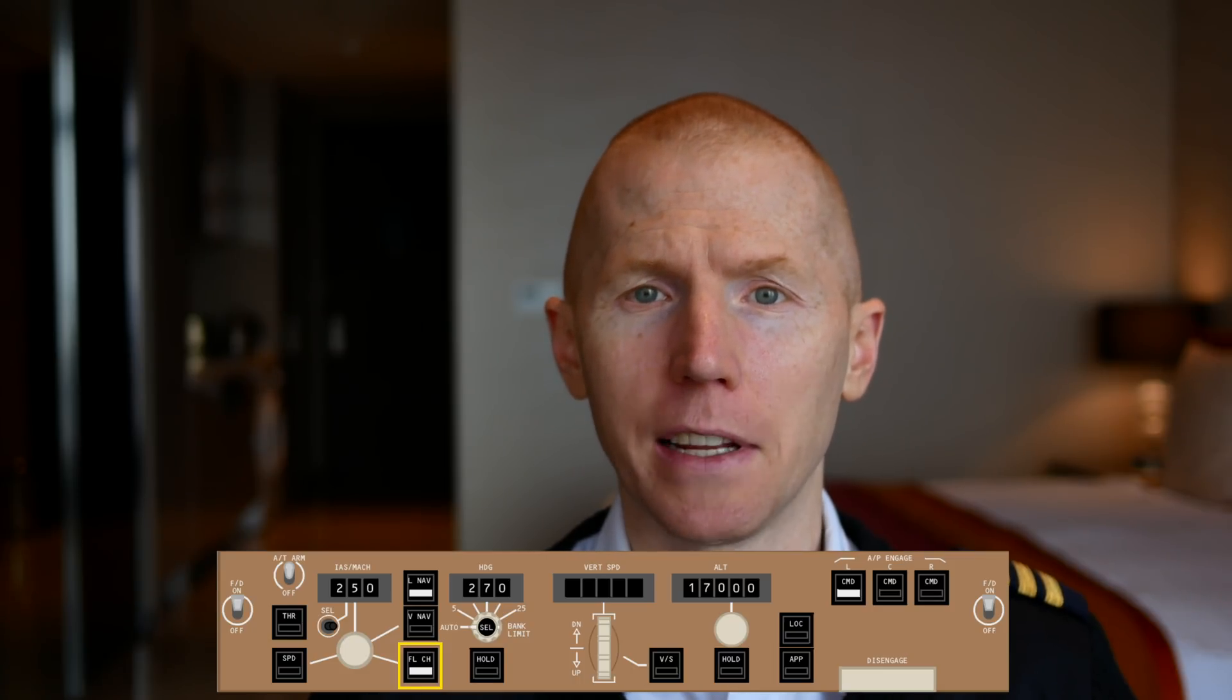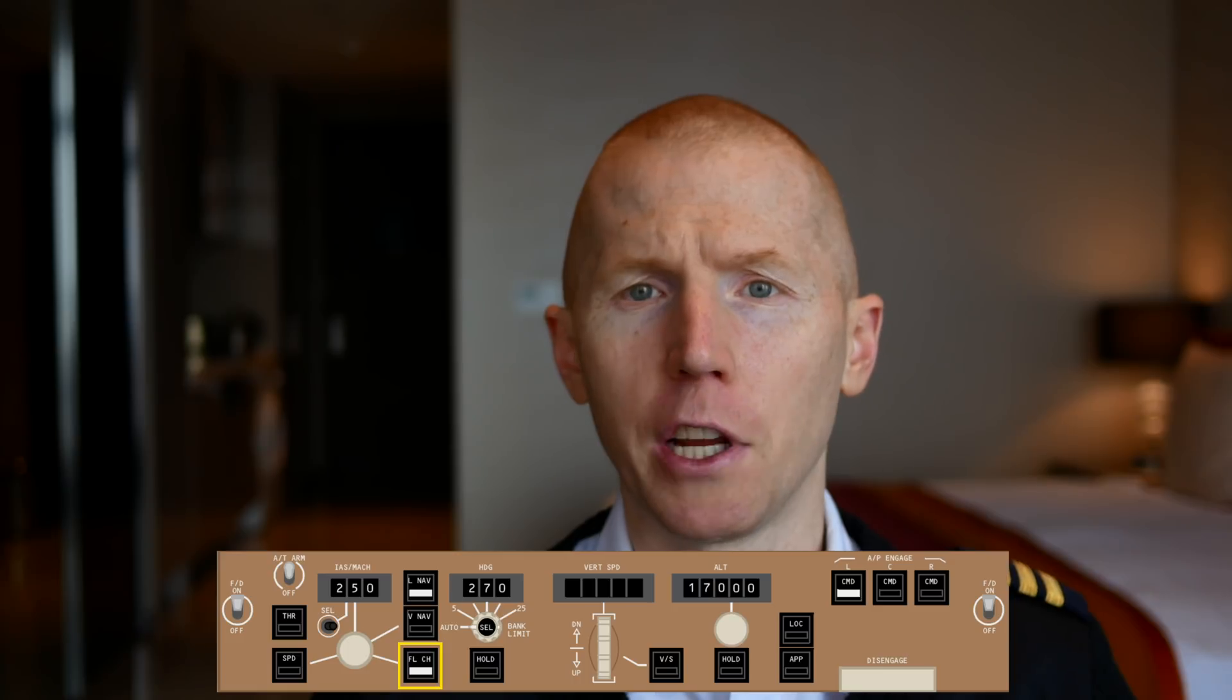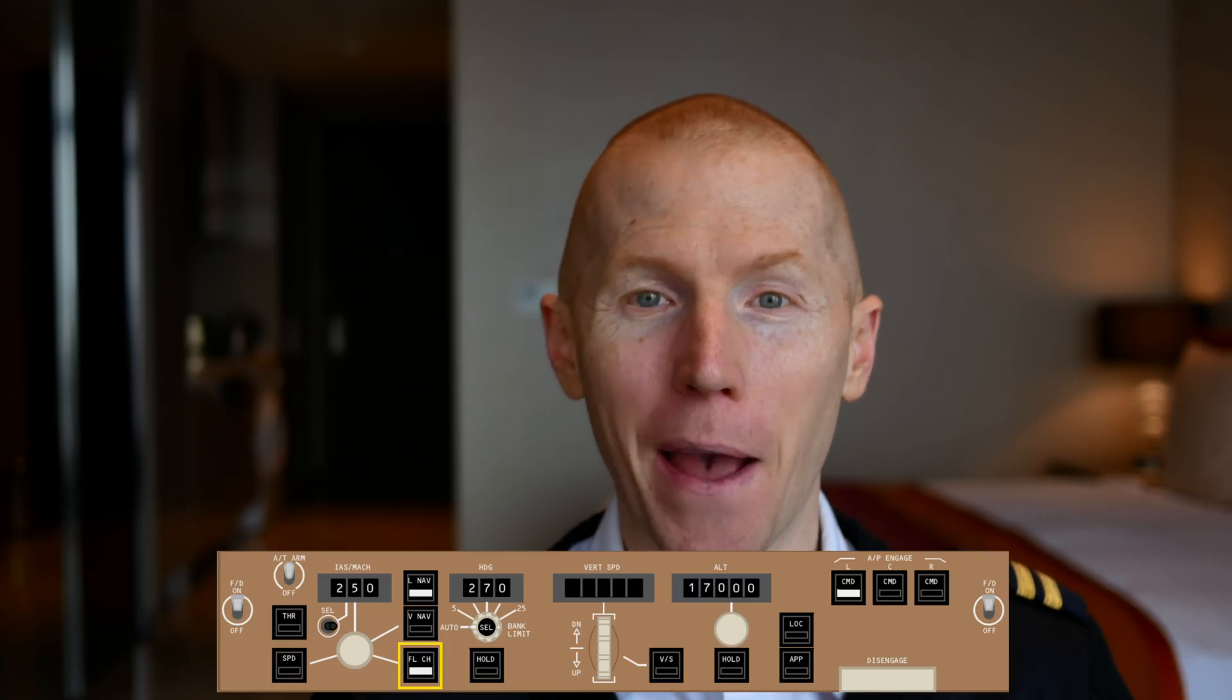Even though the name Flight Level Change indicates that you're at the flight levels, you can use that Flight Level Change button at any altitude. All right, back to the regular video now.